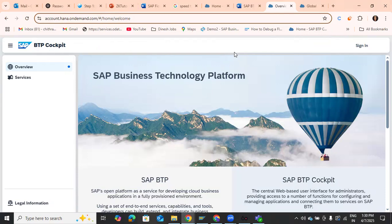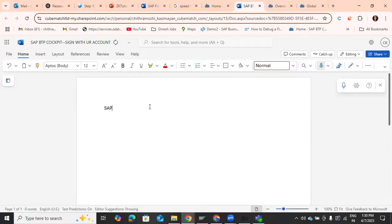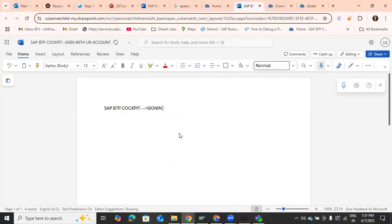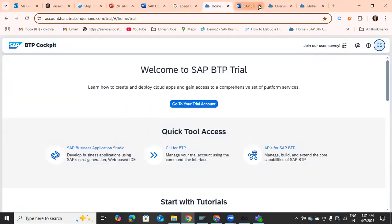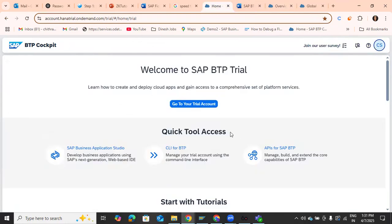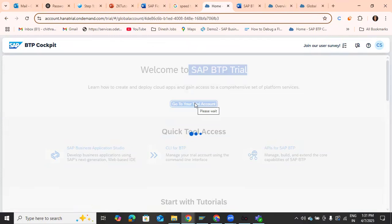To access SAP BTP Cockpit, search for it on Google and sign in. The sign-in page will appear, where you use your SAP Universal ID. After signing in, you'll get a page that says 'Welcome to SAP BTP Trial'.